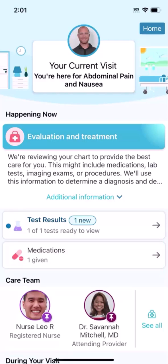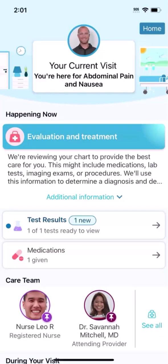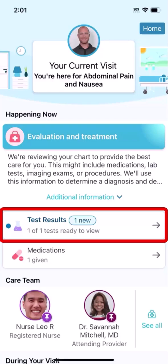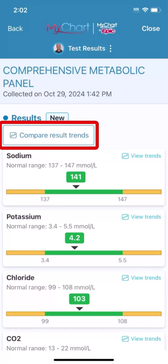To learn more about who's taking care of you, tap their name to open their profile. If you want to see test results as they come in, tap here. The results from your current visit are shown. If you've had the same test performed previously, you can see a graph comparing your results.